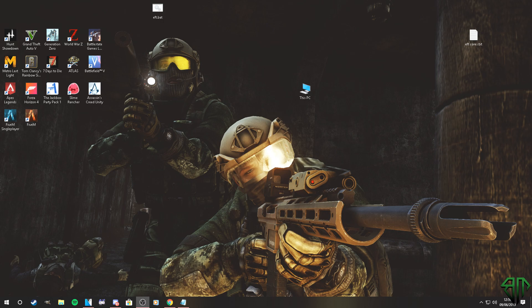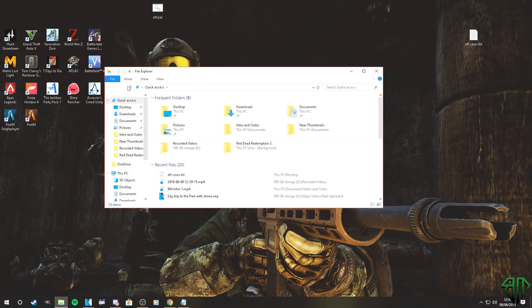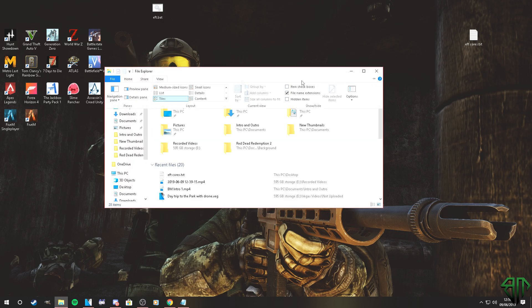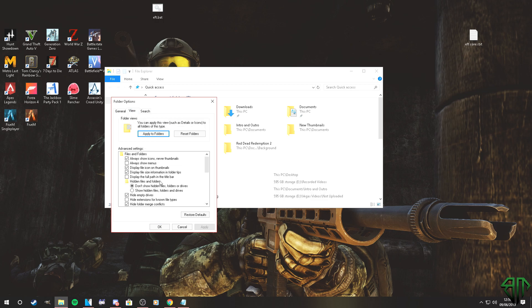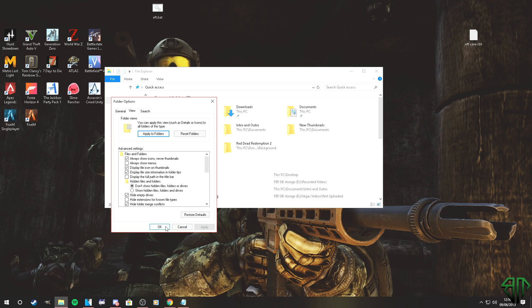First thing you want to do is go to your File Explorer, go to View Options, go over to View, and make sure that 'Hide extensions for known file types' is unchecked. Make sure it's unchecked, hit Apply, and hit OK.